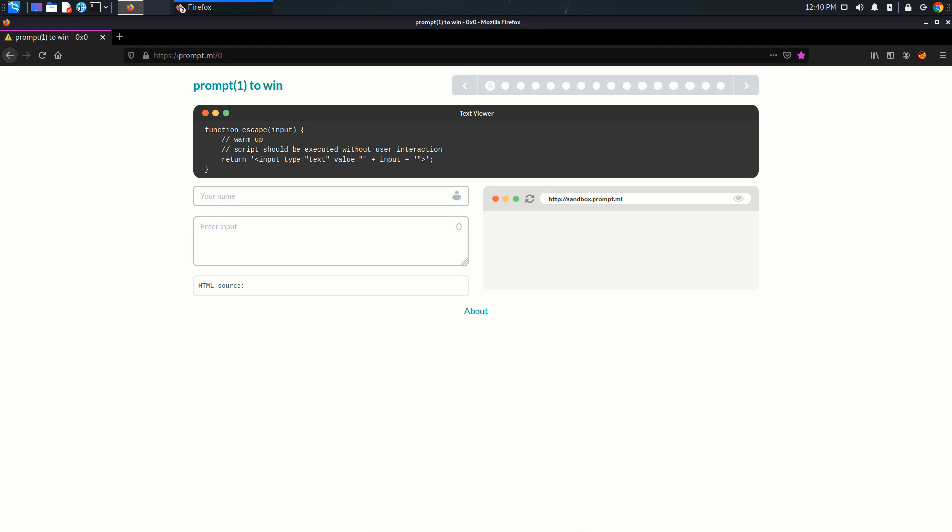Hello hackers! In this video we are going to look at this lab or challenge from prompt ML website and we're going to look at the zero level, or you can say the first level of this challenge.